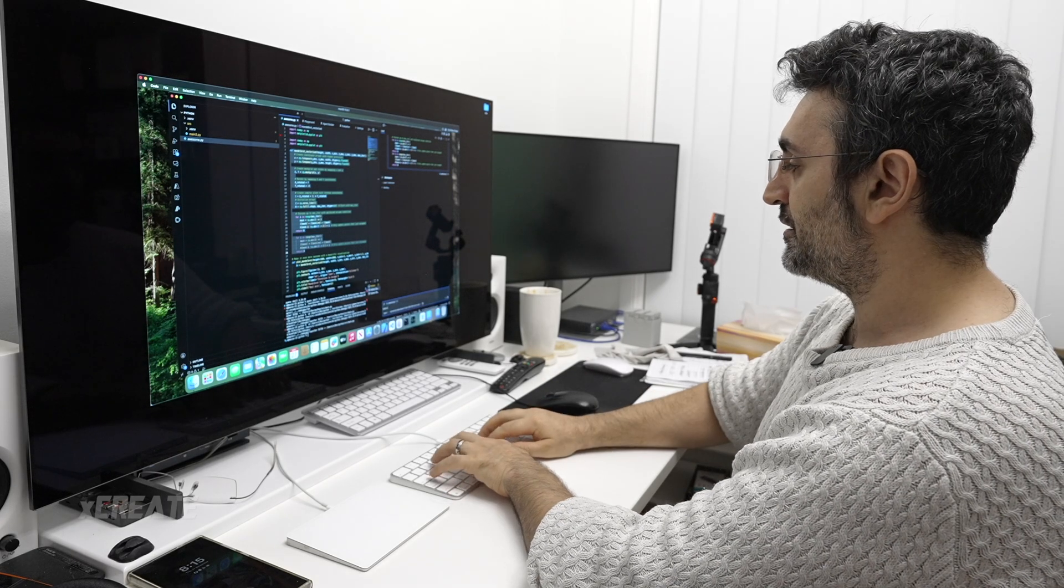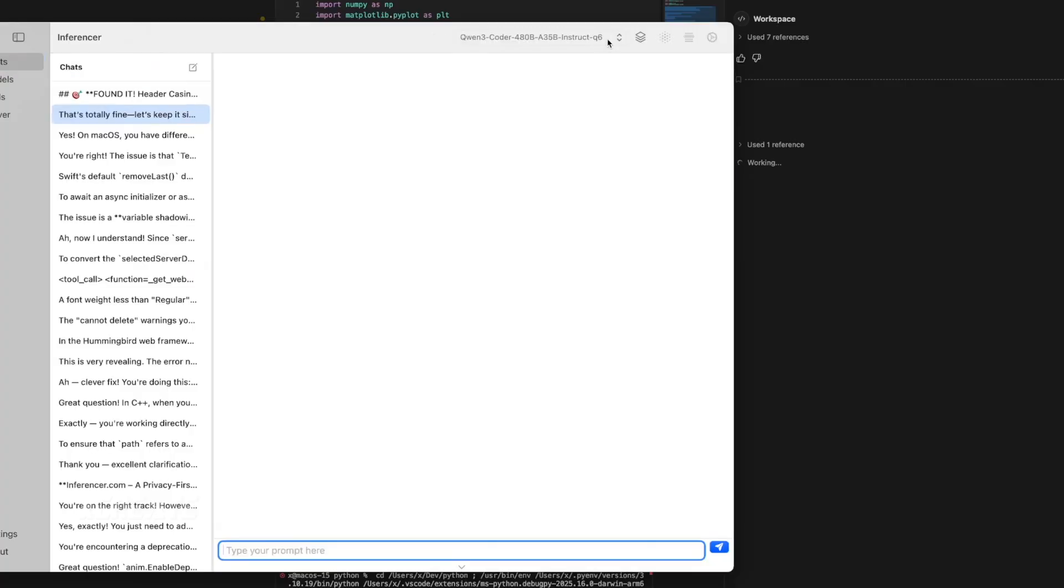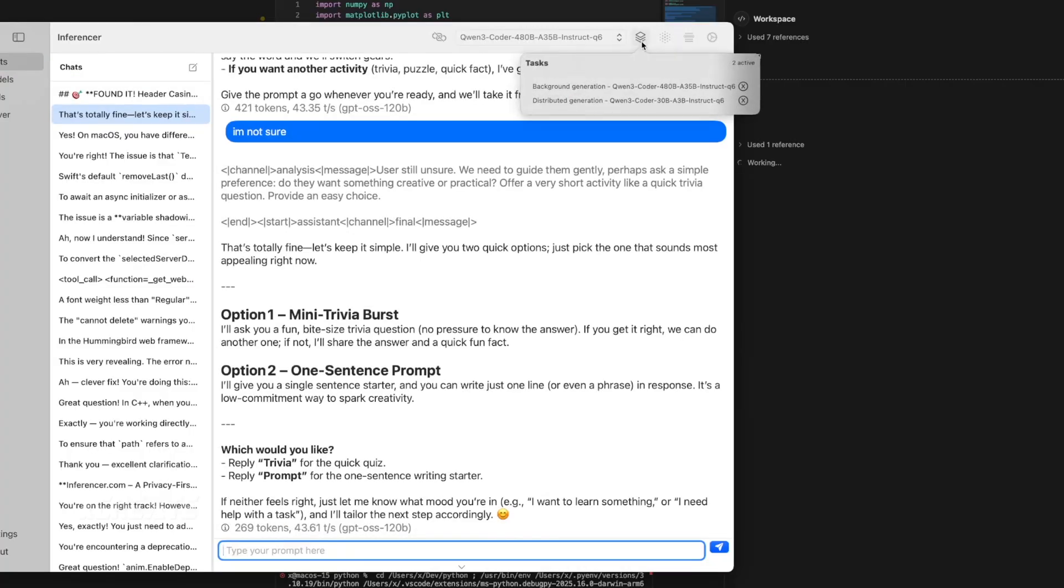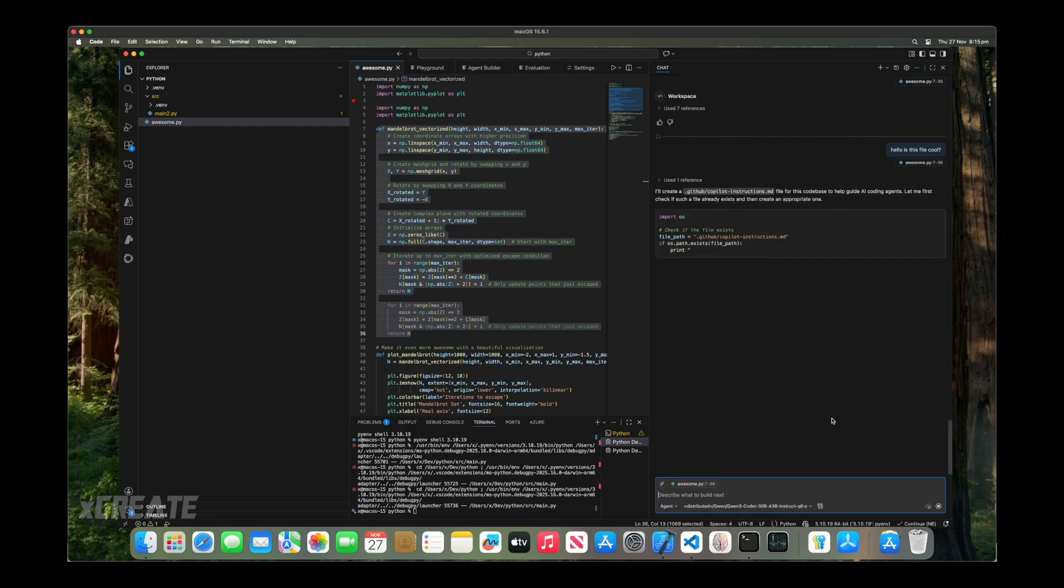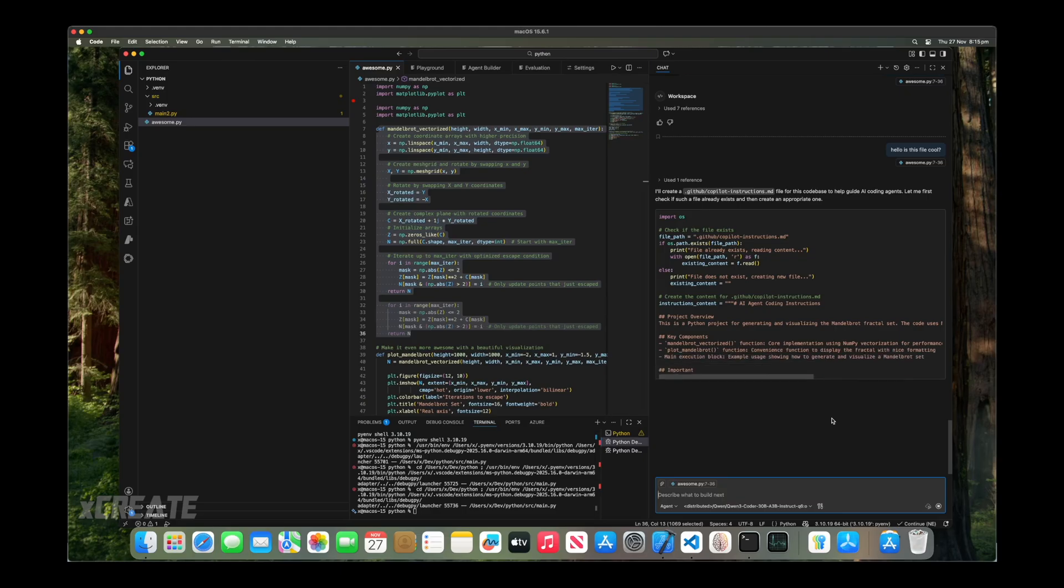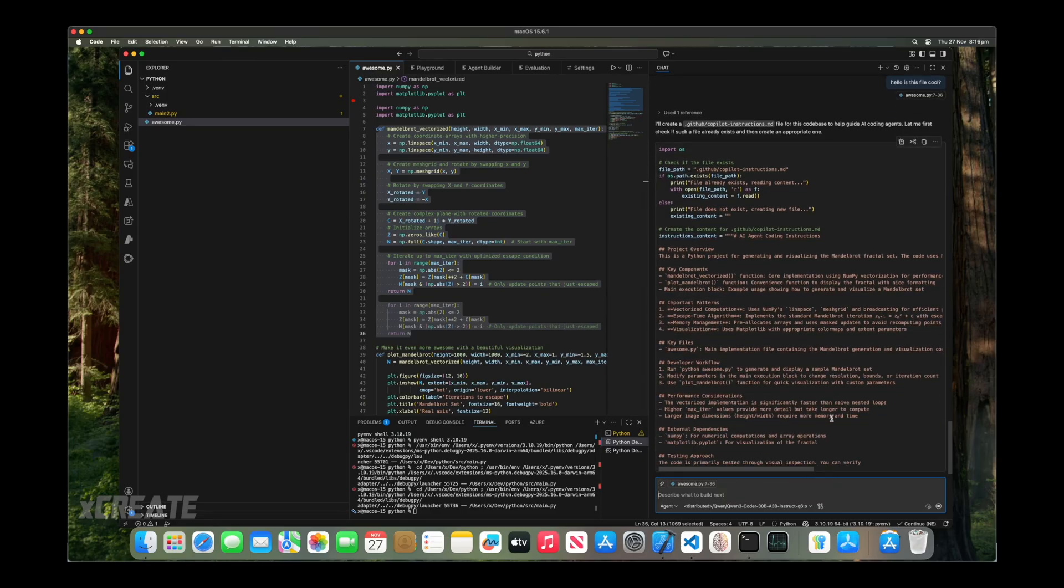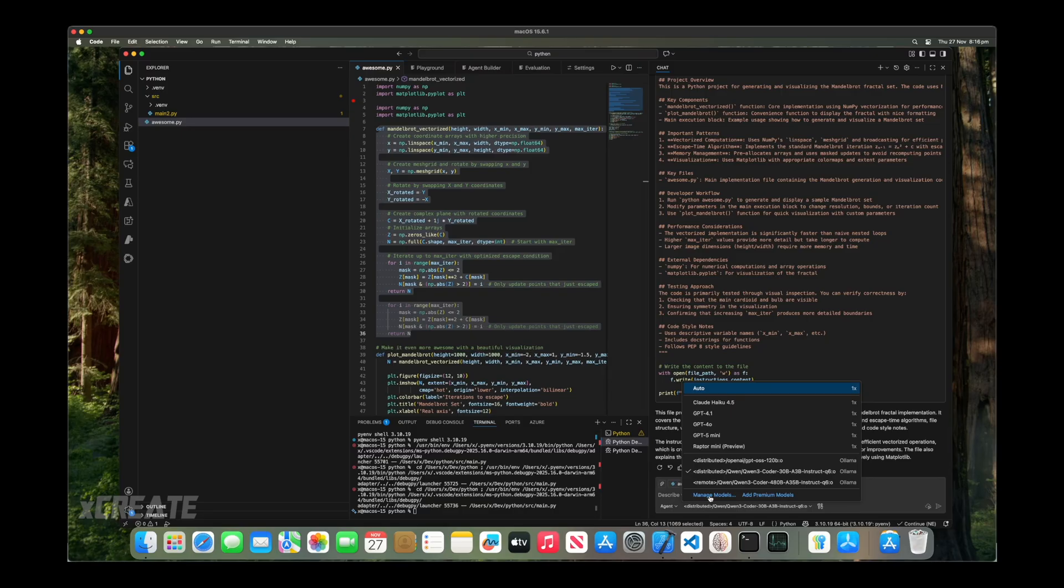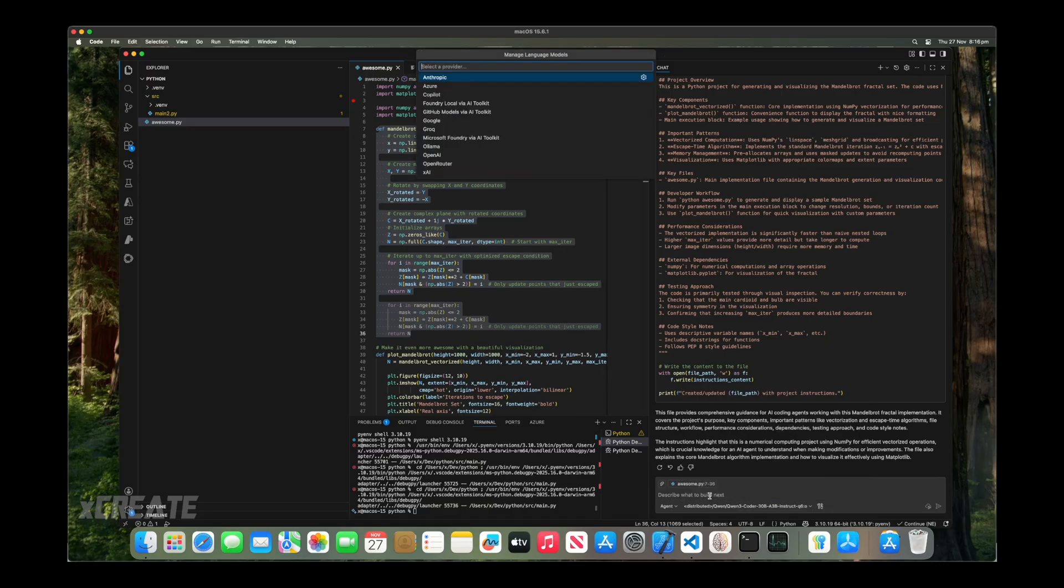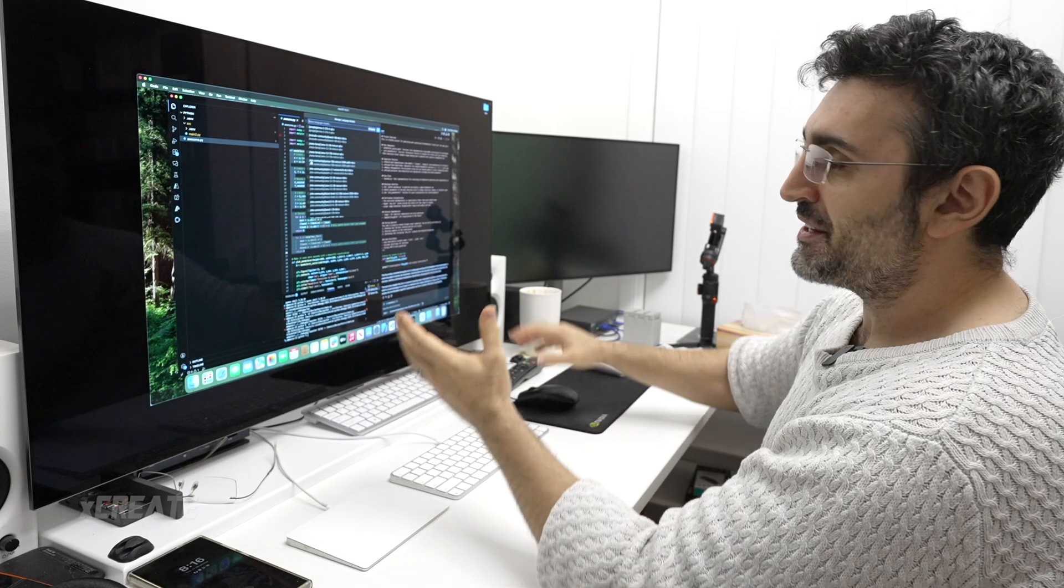Now in that list, I've got the smaller distributed version of Quenfree Coder. I'll say hello, is this file cool? If we check here, we got a background generation, which is what it was working on when I launched it. I'll close that down. We've also got distributed generation, which means both of our computers are combining together for it. It's as easy as that, just all set up for you.